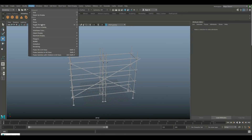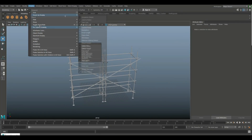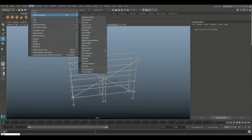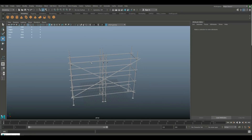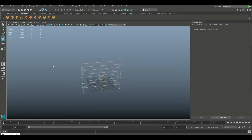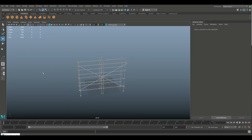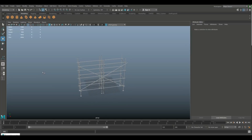Go to Display, Heads Up Display, and Poly Count. The whole thing right now is 936 faces, which is not too bad — but we're not done yet.